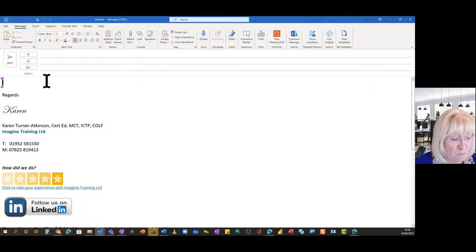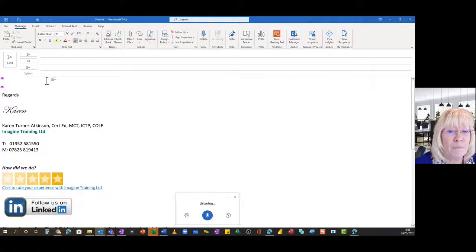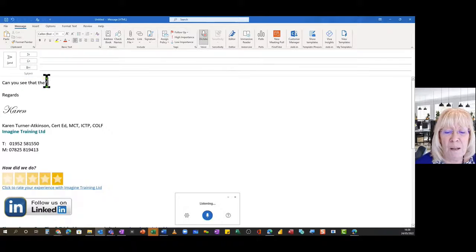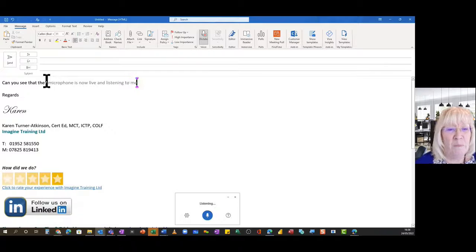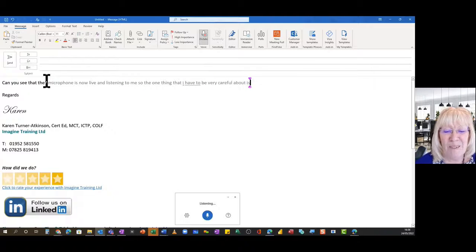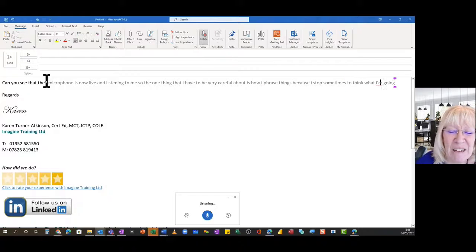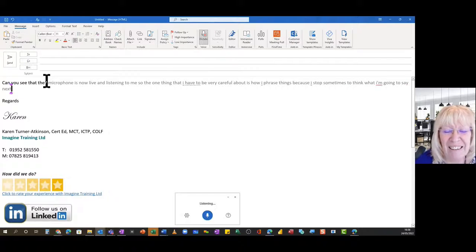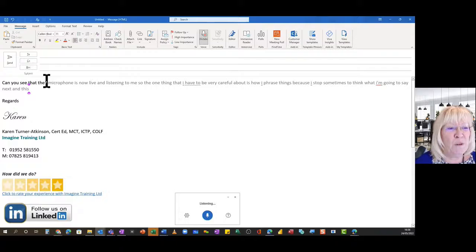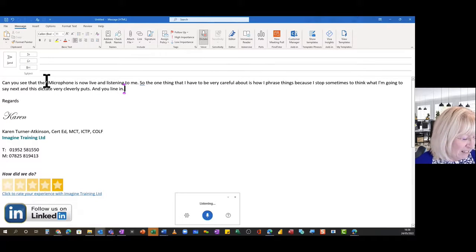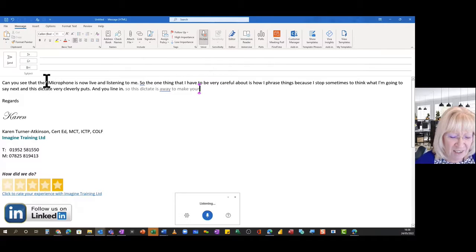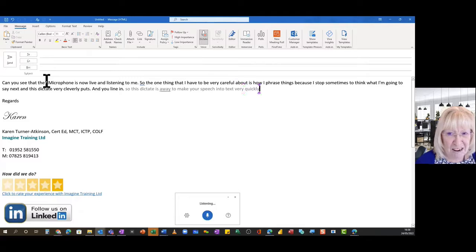Can you see that the microphone is now live and listening to me? So the one thing that I have to be very careful about is how I phrase things, because I stop sometimes to think what I'm going to say next and this Dictate very cleverly puts full stop, a new line in. So this Dictate is a way to make your speech into text very quickly and get your thoughts roughly down into a document and then you can edit it.